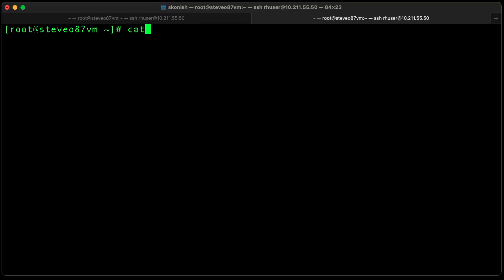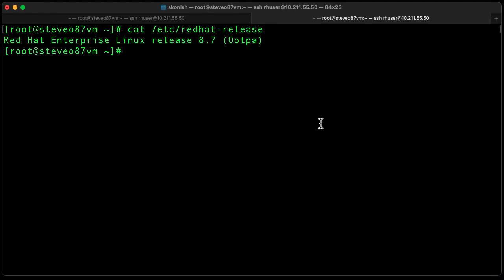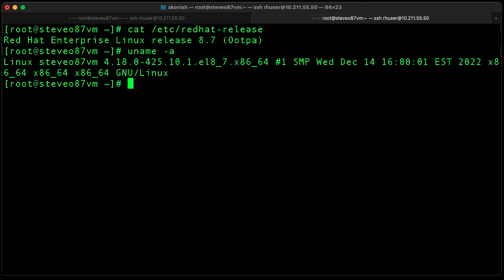Let's check out the Red Hat release version — you can see we're on RHEL 8.7. Now let's check out the kernel version, and that's a 4.18 kernel.